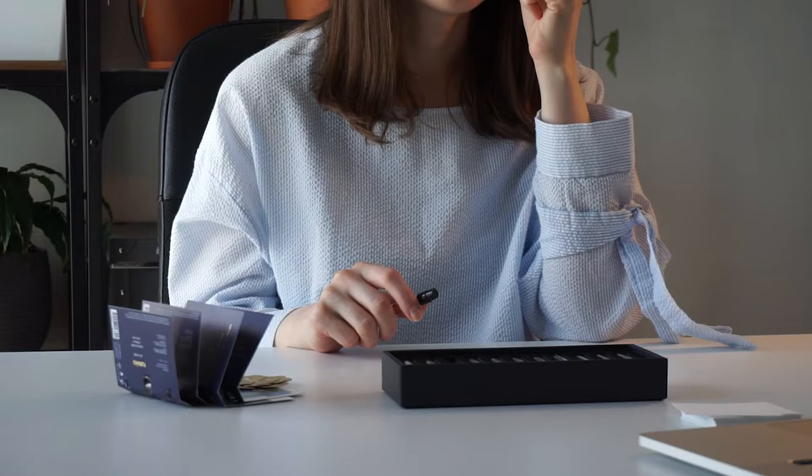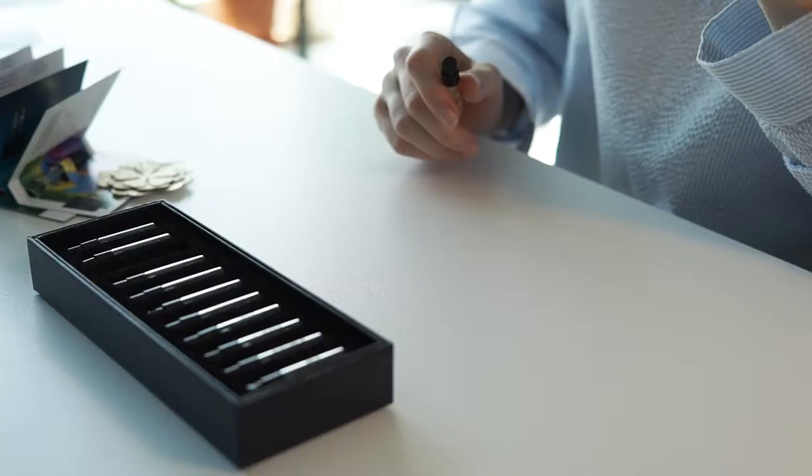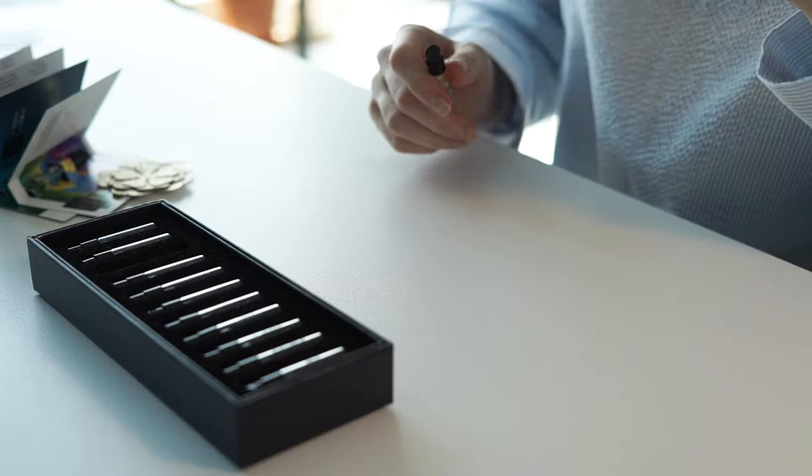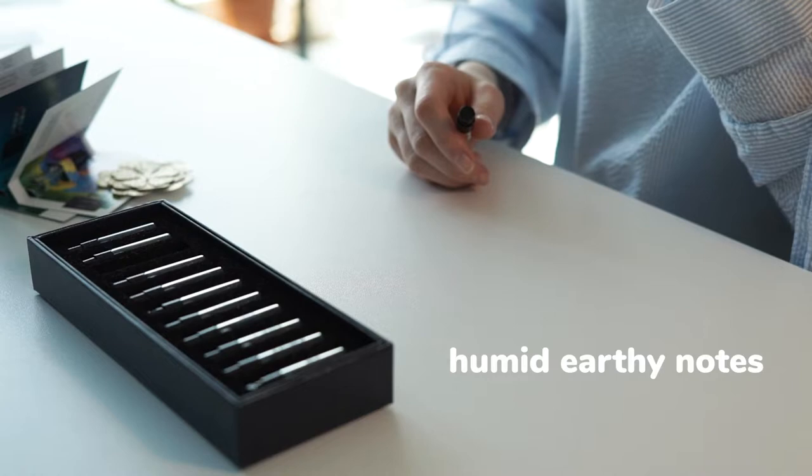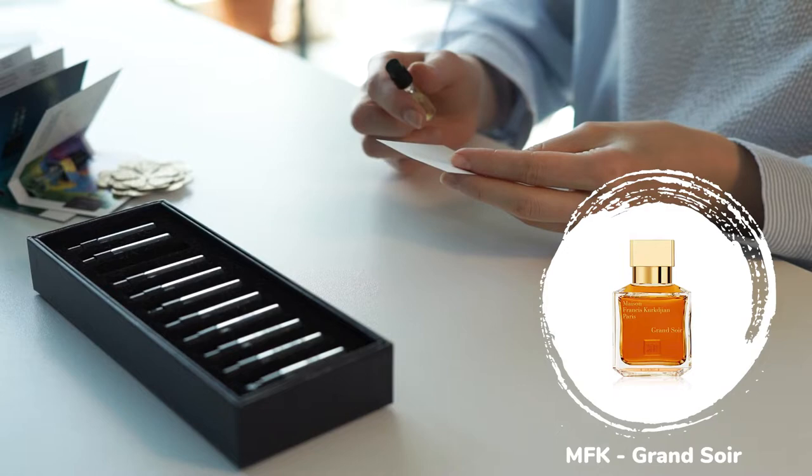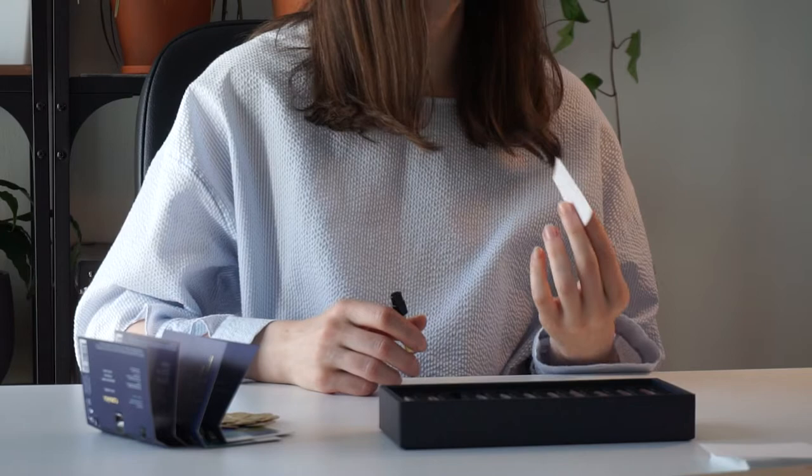I don't click with this one to be honest. Notes mentioned here are sandalwood, vanilla, tonka bean, anise, and patchouli. But what I got here is a sweet tobacco note, tonka bean, some moist, humid earthy notes, a bit fruity. Maybe some are comparing it to Grand Soir from MFK, but no, I cannot agree. Maybe in the dry down, yes, there is something in common, but I really love Grand Soir and I'm really not a big fan of this fragrance.